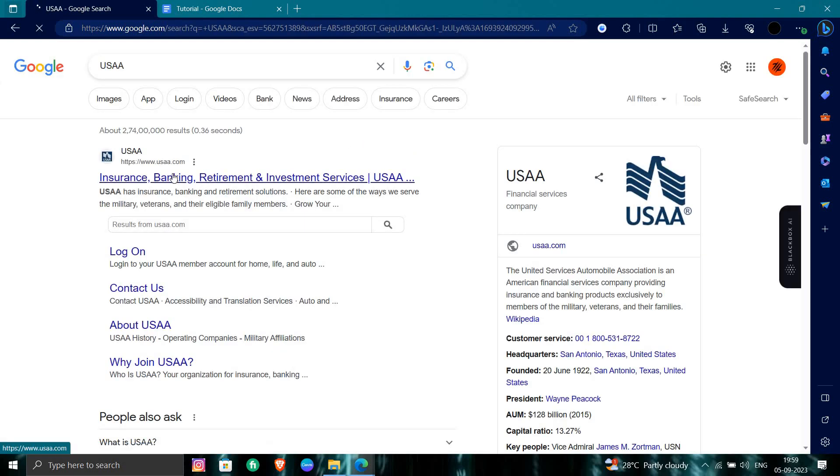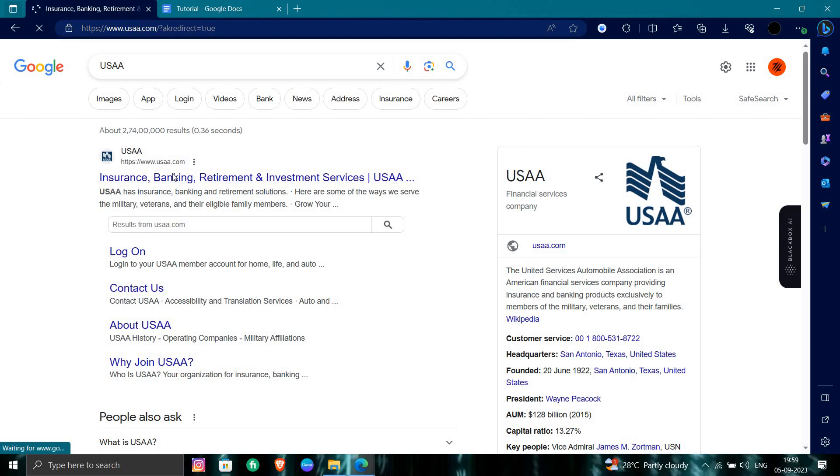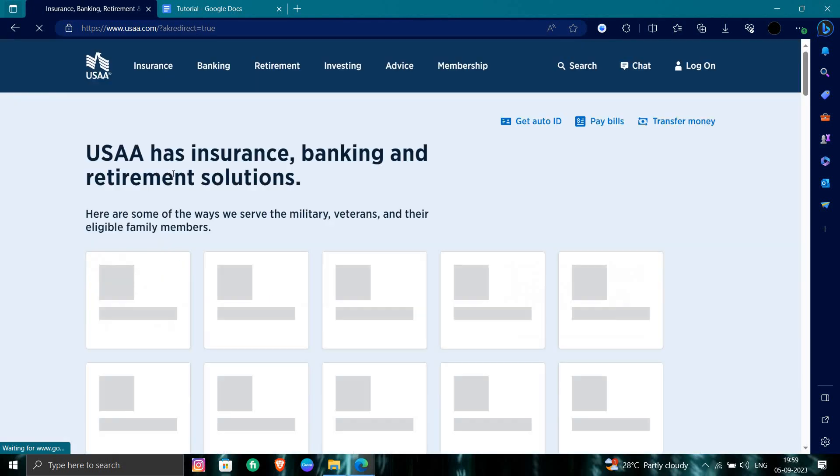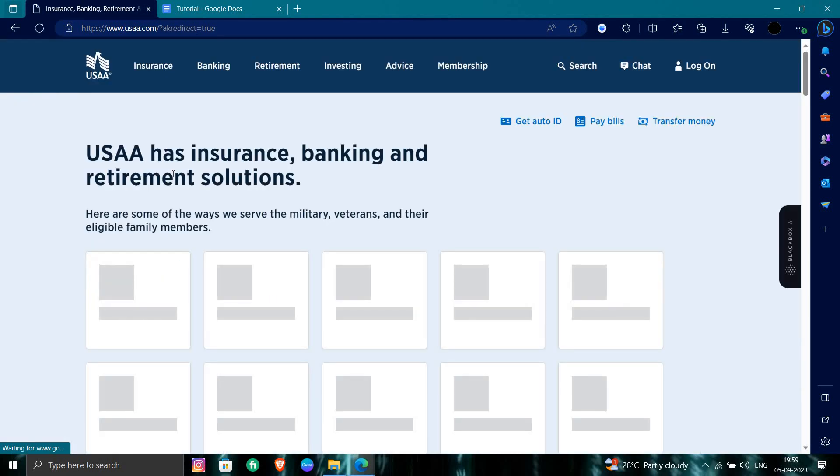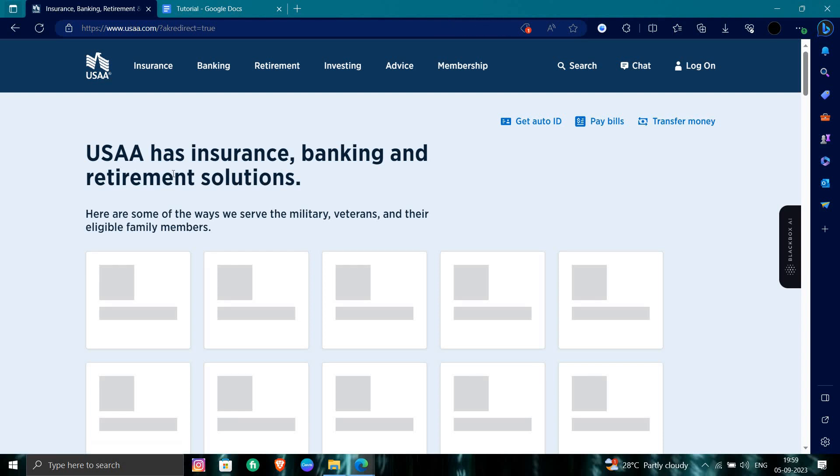From here, we'll just go from here so it will be loaded. You can see insurance, banking, and retirement solutions here.